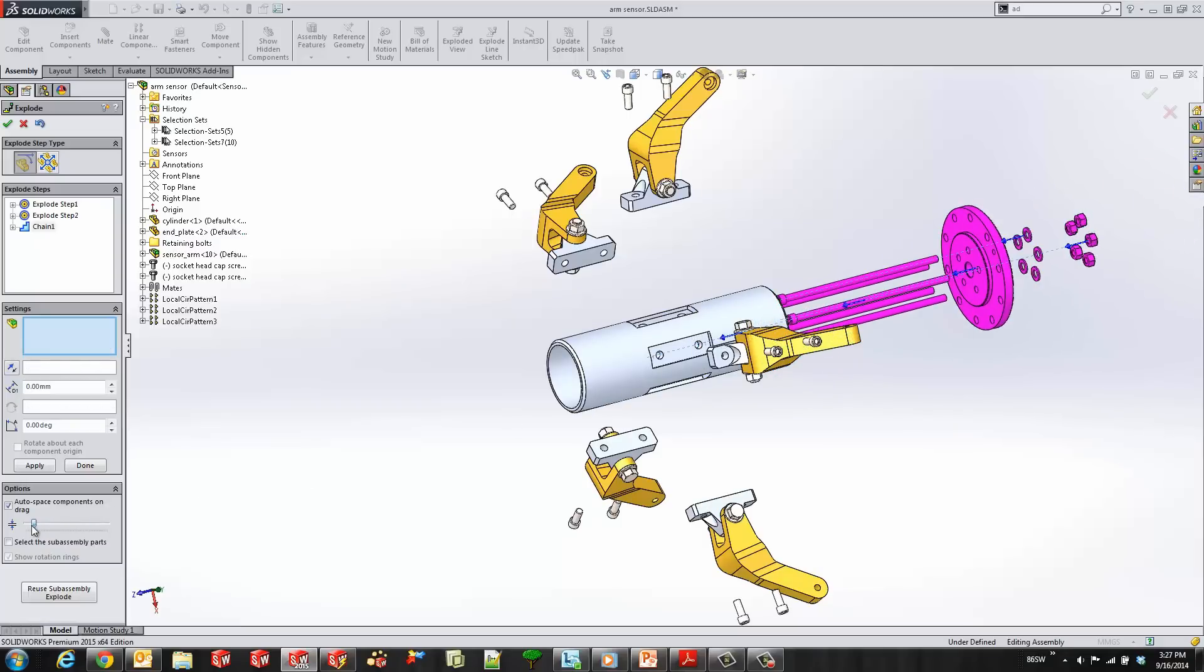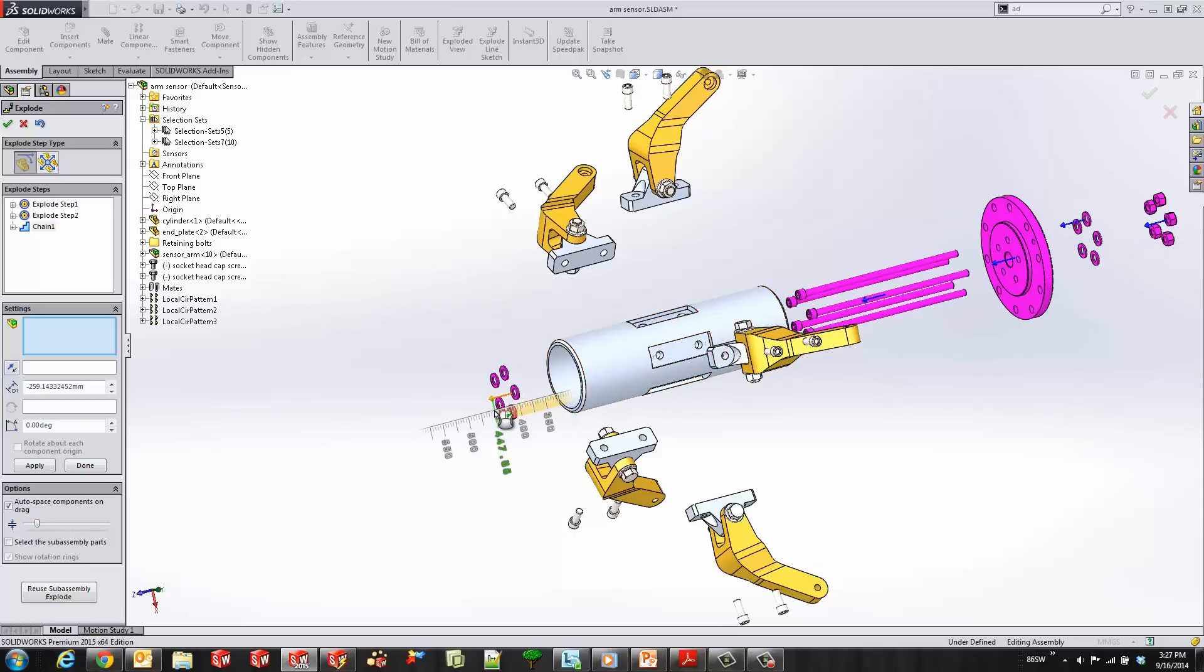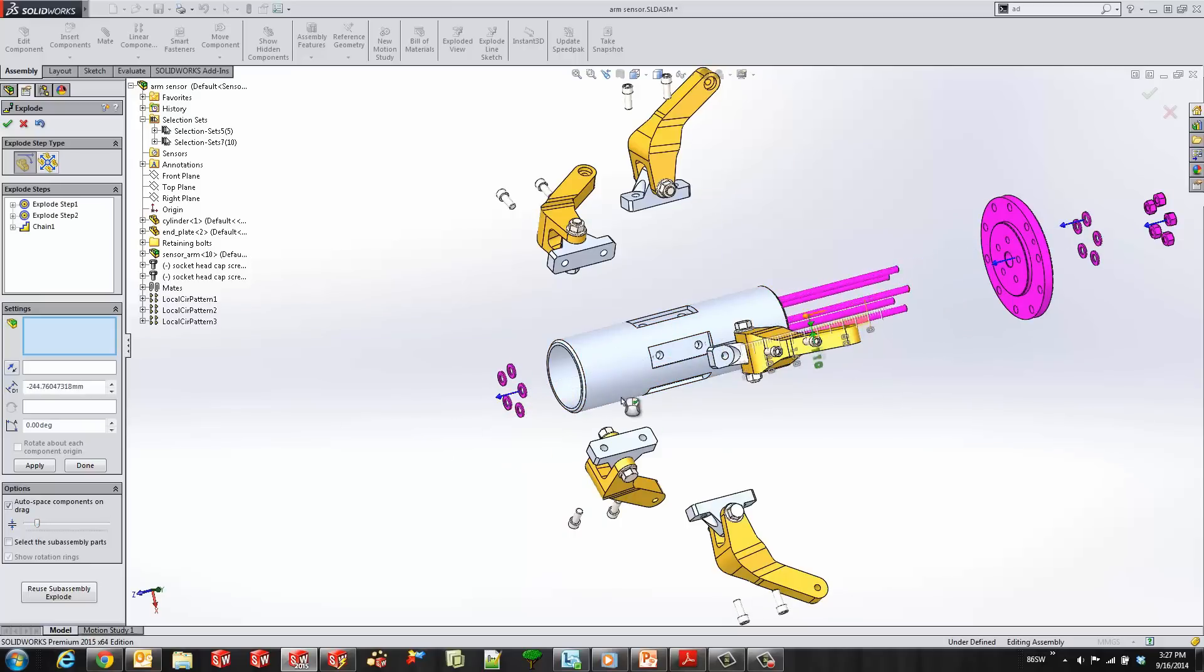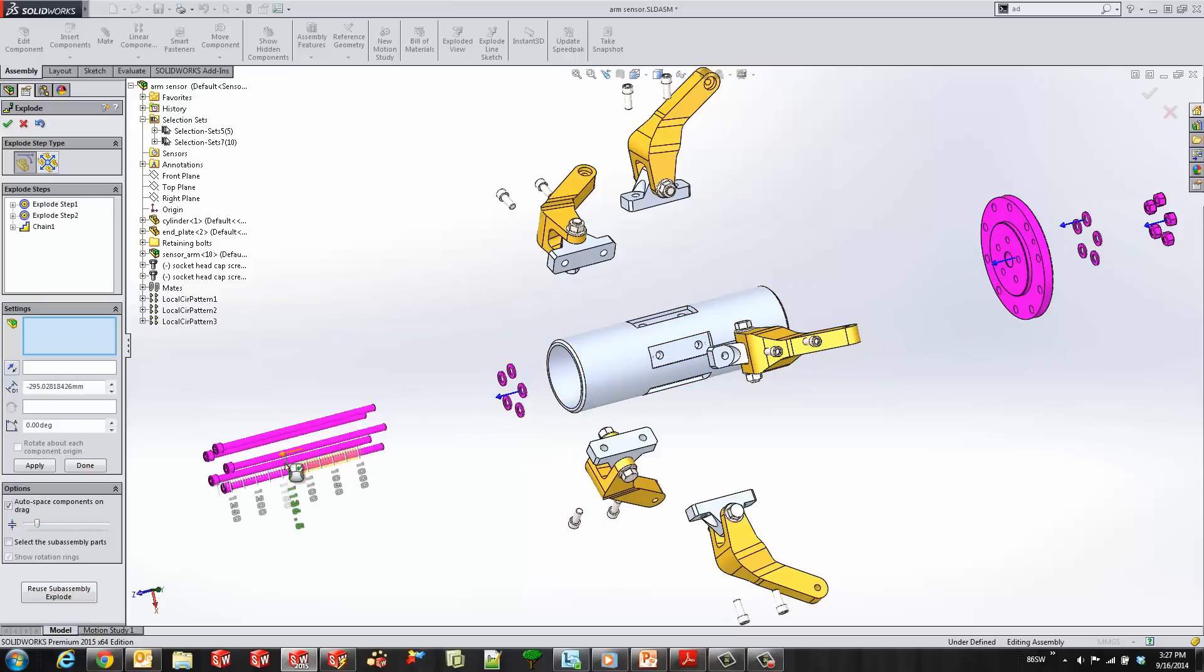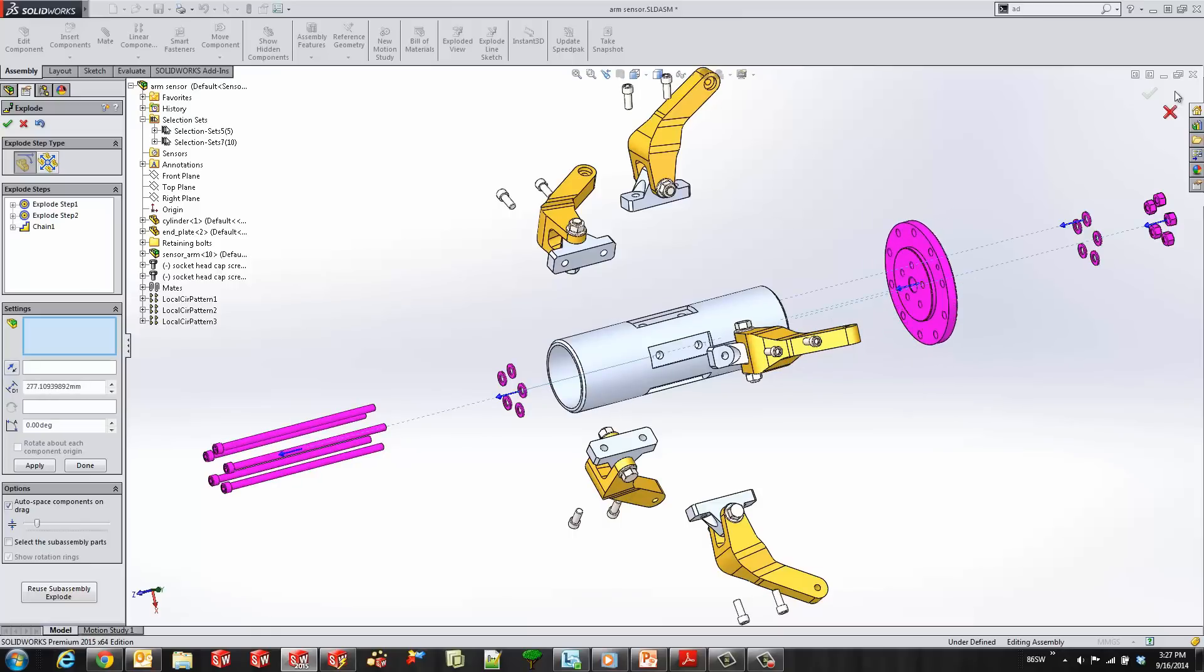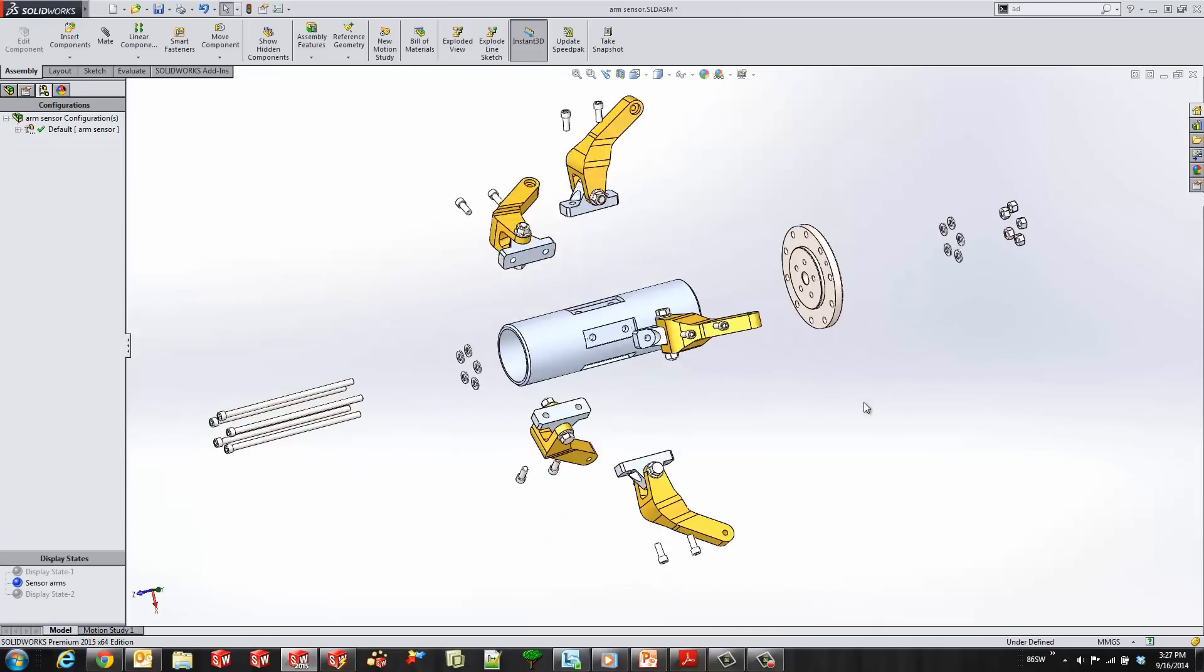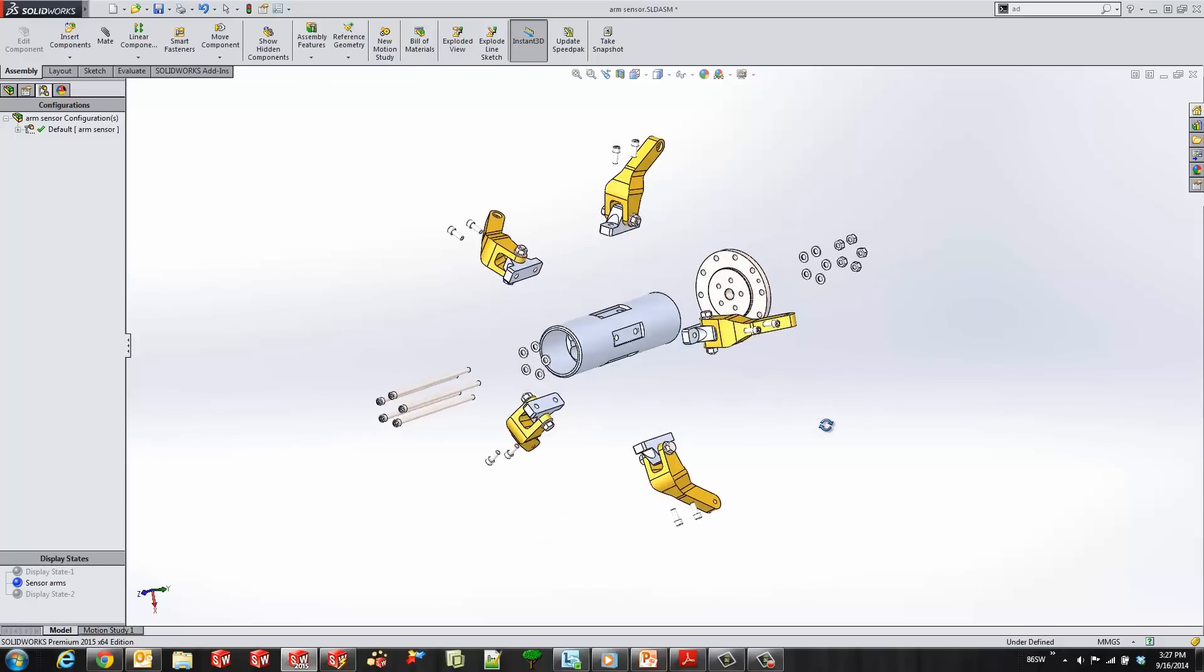As a group, you can also use the auto space to space them out, and then now we could use these blue arrows to place them exactly where we need to place all our components, and you'll see that they move together. So it's very flexible to create exploded views within SOLIDWORKS 2015.